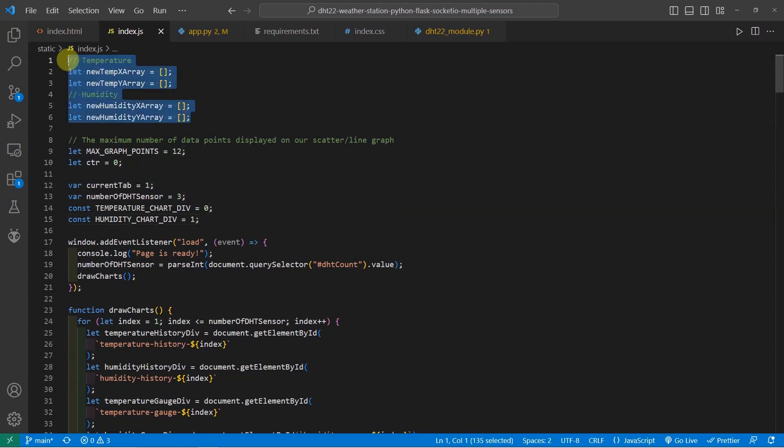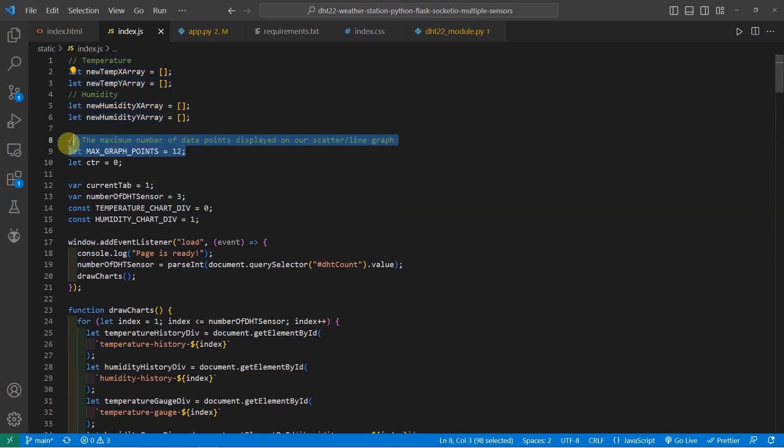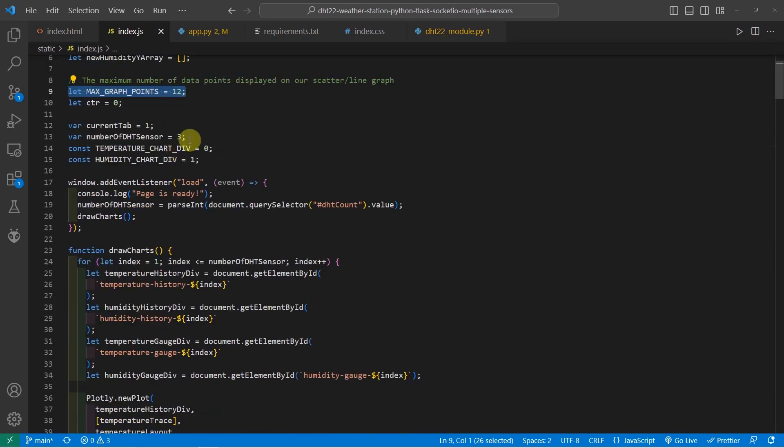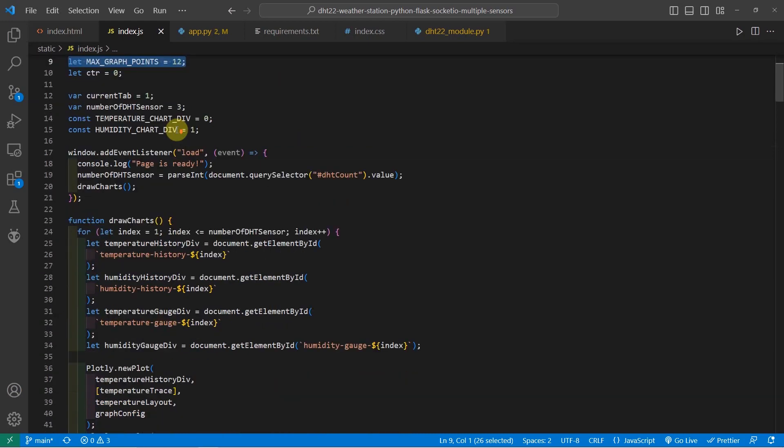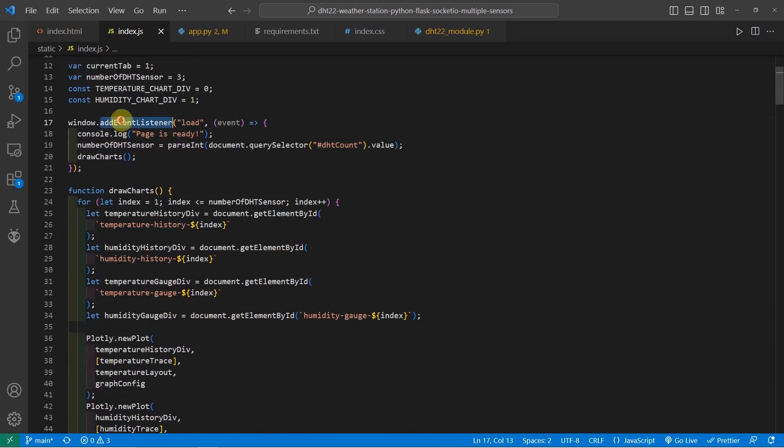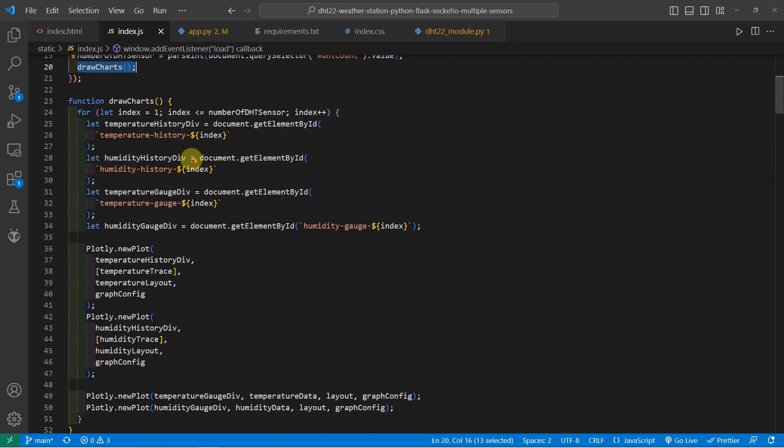As you can see, I still have the array here that will save records of the last 12 readings of our temperature and humidity. And now I have created some more code in here. For example, there is the event listener that I have added to load wherein it will draw all the charts.